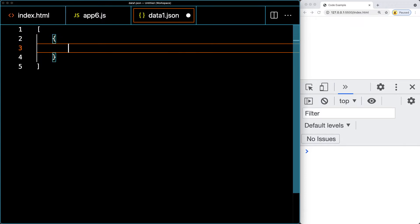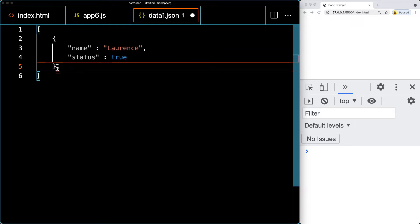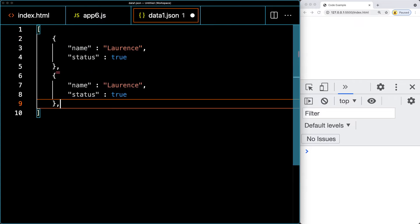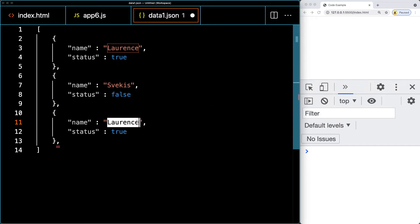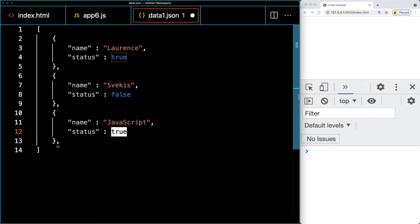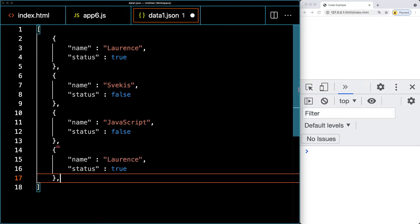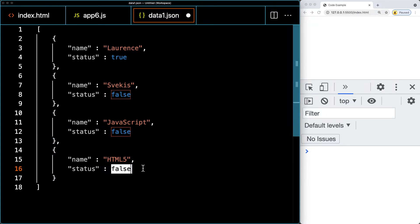The JSON file is going to be an array, and within the array we're going to have multiple objects. Within these objects we'll have a name property — which can be any item we want in our list — and a status property which is a boolean value, either true or false. We'll comma-separate the items to generate a list from them, and let's set some to false.